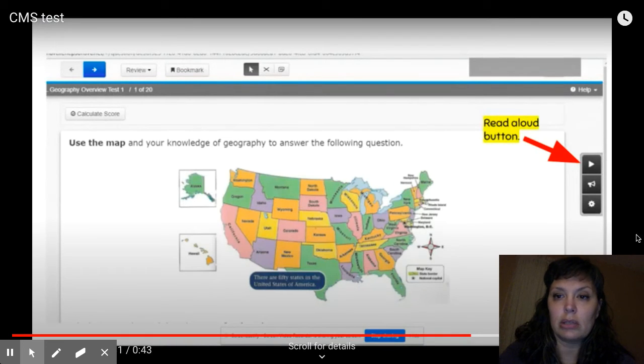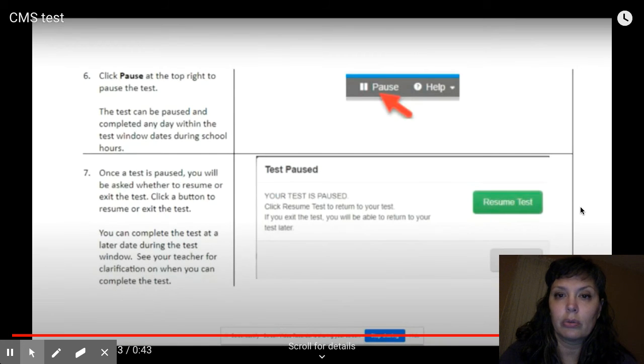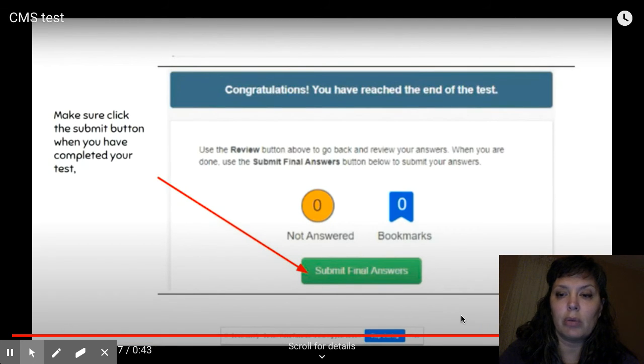Start the test. It can read to you. You can pause it if you want. And then you need to submit it when you're done.